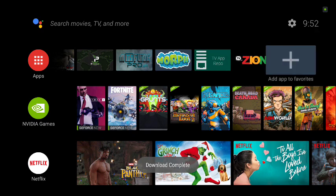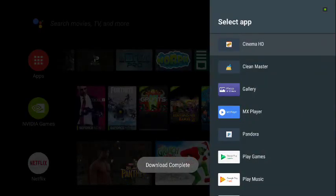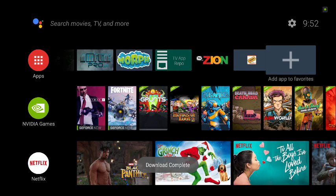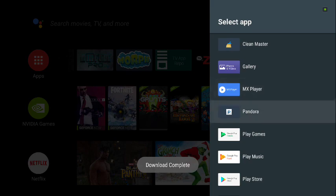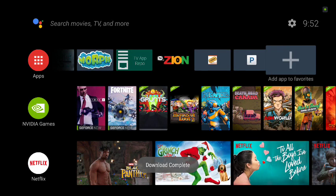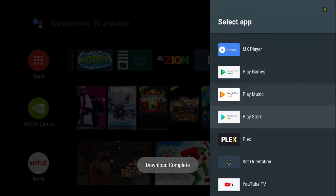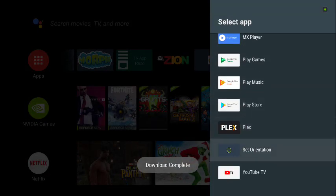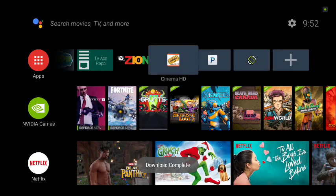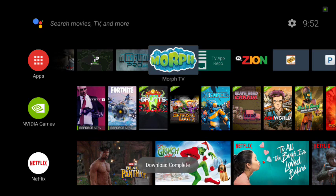Hit the home button to go back to the main screen. Go to Add Apps to Favorites — now you'll see all the ones we just installed through TV App Repo. Click Cinema HD to bring it in, click Pandora, and click Set Orientation. If you've gotten this far, congratulations — you've got all the apps on there and you're ready to go.